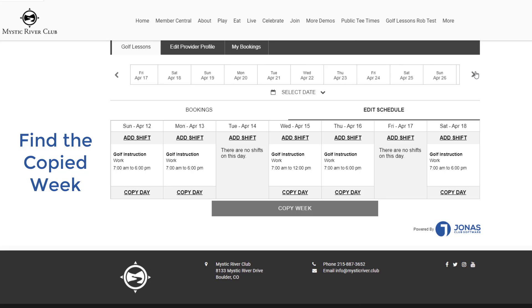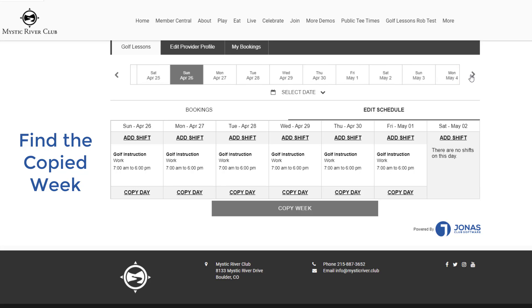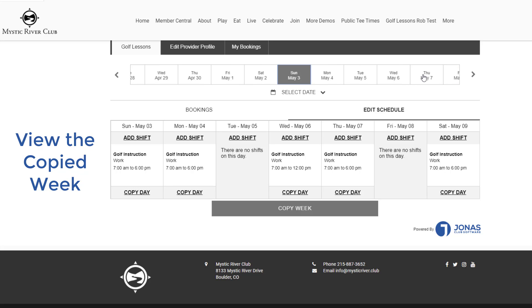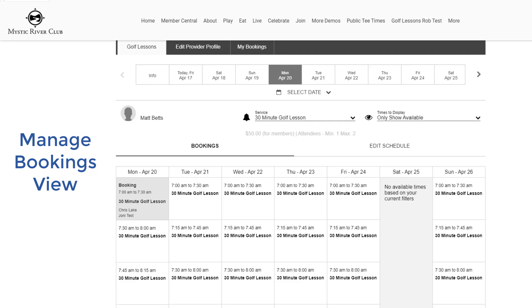This concludes the video on how providers can manage their schedule from the website using the Appointment Booking module. Providers can manage their bookings from the website by watching the Appointment Booking Managed Bookings for Providers video. Thank you for watching!